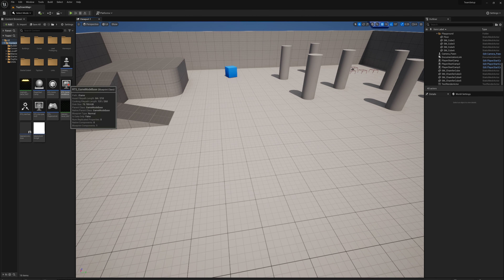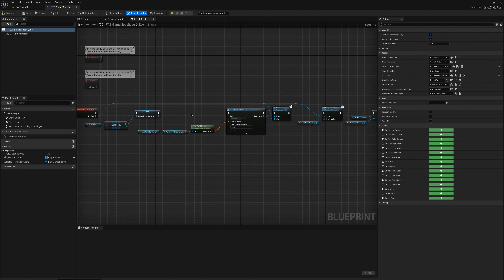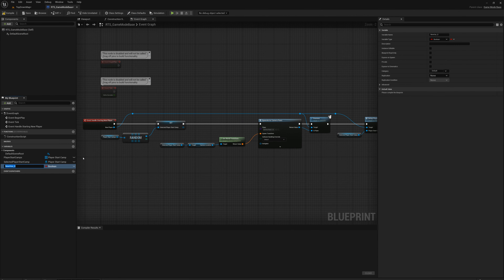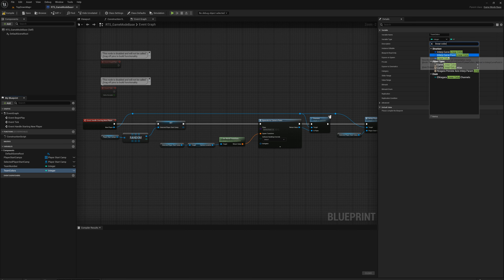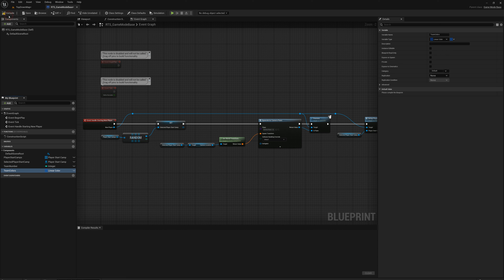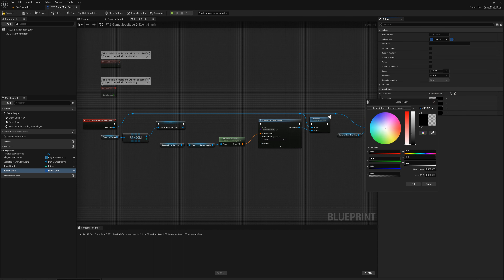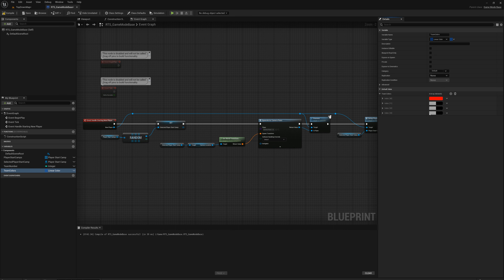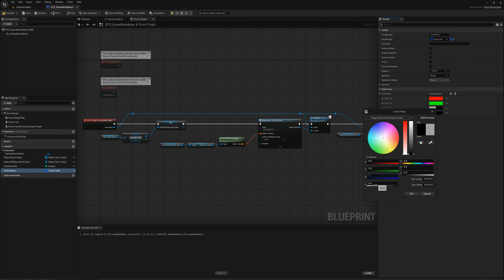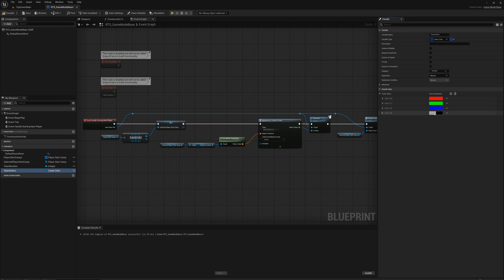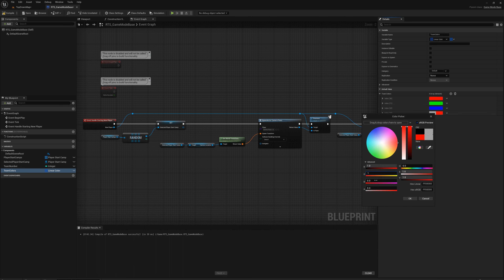I'm going to open up the game mode base and create a couple of variables. One called team number, set to an integer, and another called team colors. I'll set the type to linear color and make it an array. After compiling, I'll add four elements: the first with red and alpha set to 1, second with green and alpha to 1, third with blue and alpha to 1, and fourth with red, green, and alpha to 1.